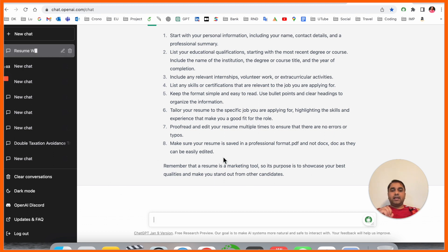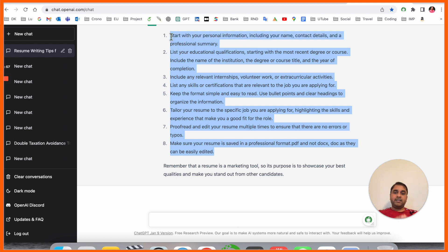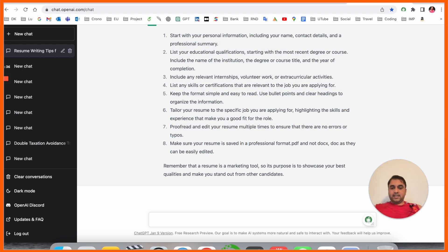You can add these eight points and your resume is ready. ChatGPT is providing us these key points. Now I'm asking the next question: 'Write a resume for 10 years experience in data scientist.'